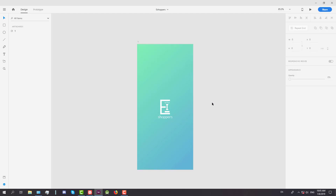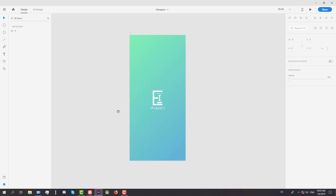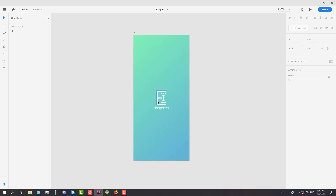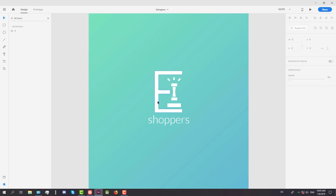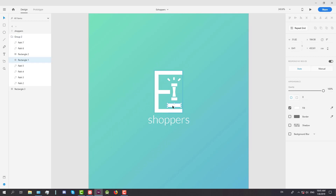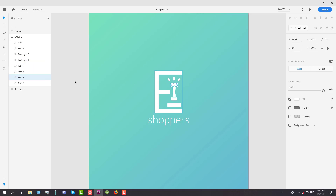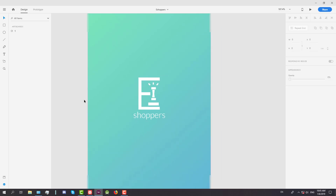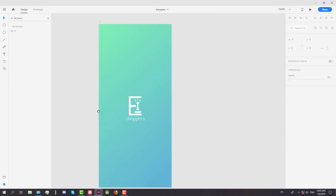As you saw in the preview, we're going to animate our splash screen. I have already designed the splash screen in Adobe XD, and now we are going to animate this design in Protopie.